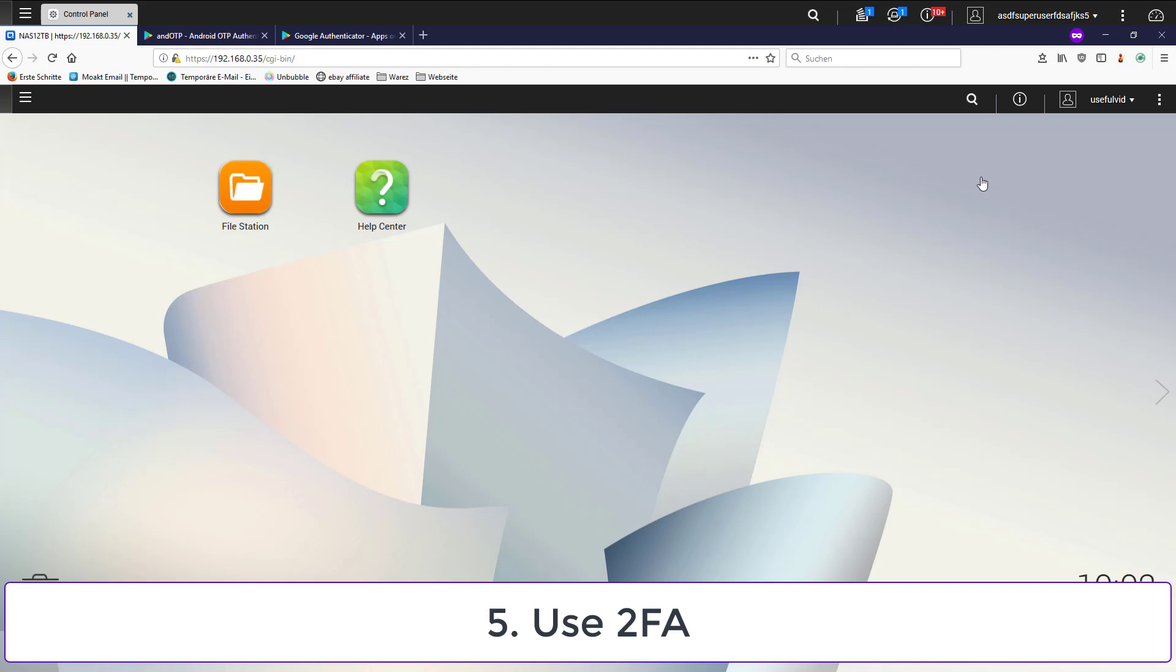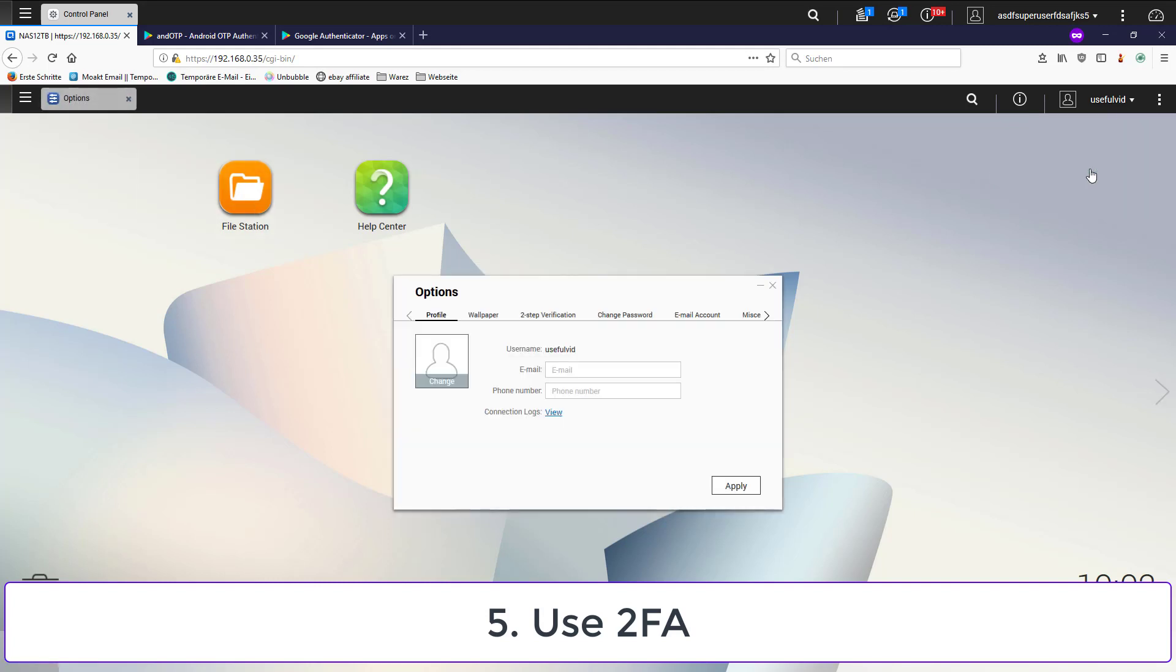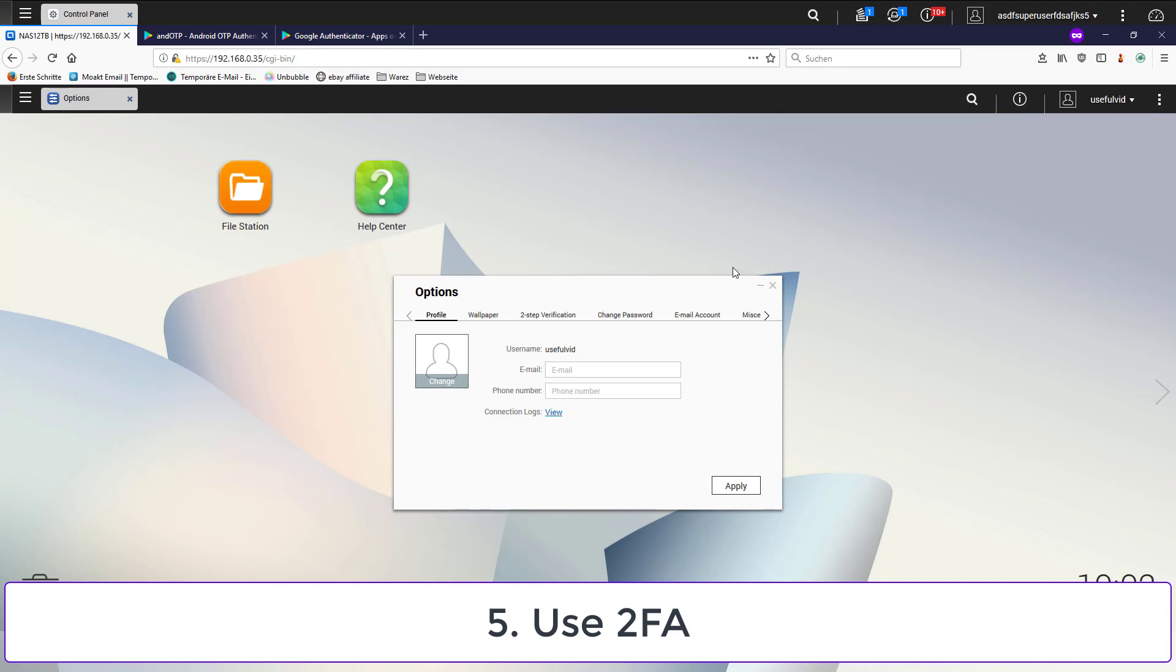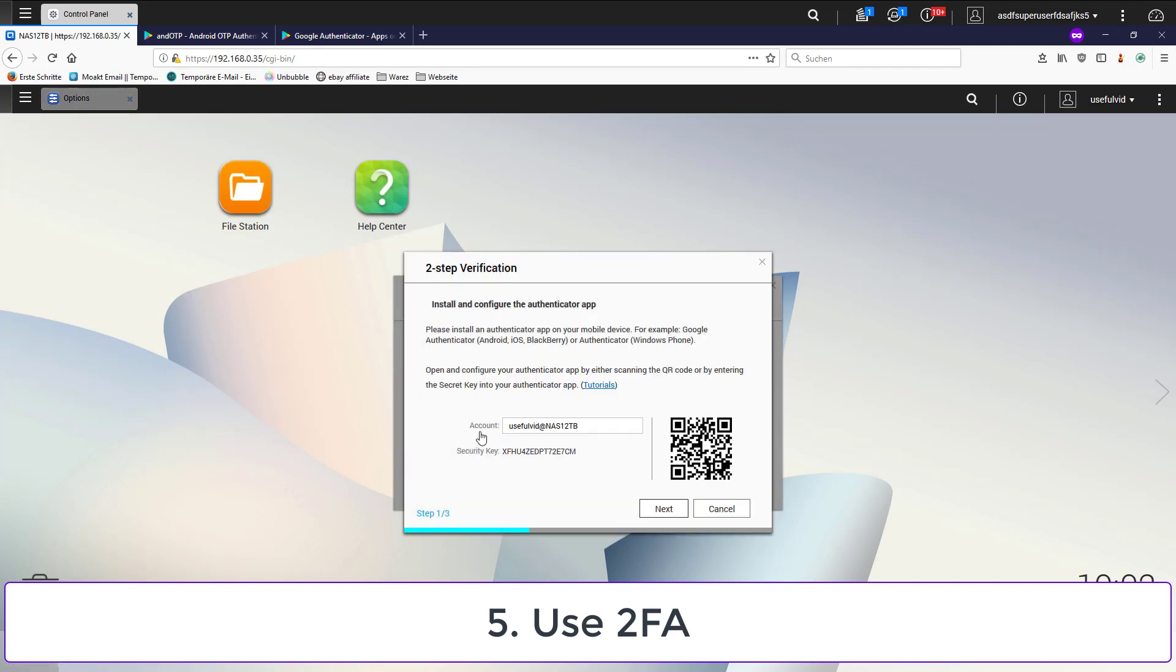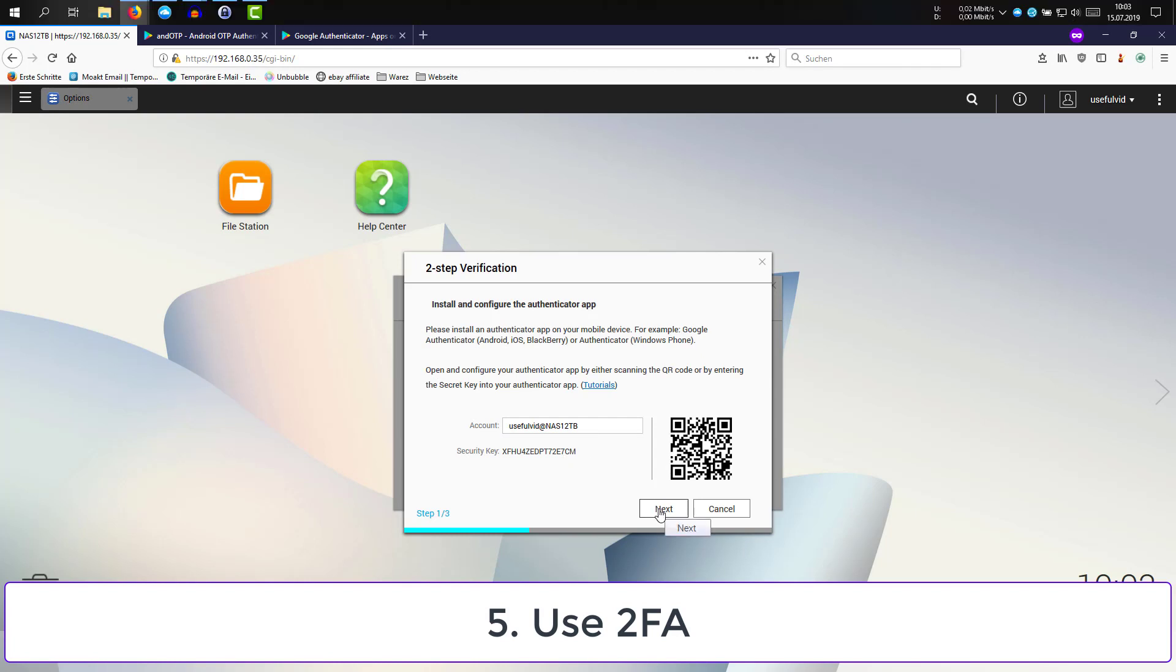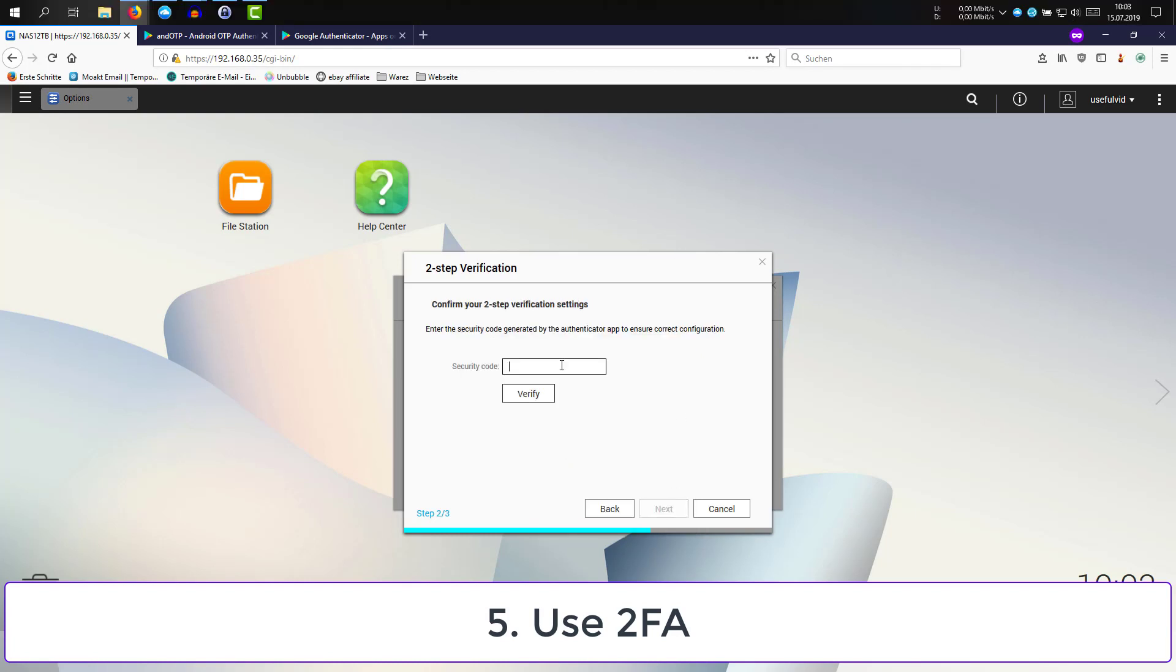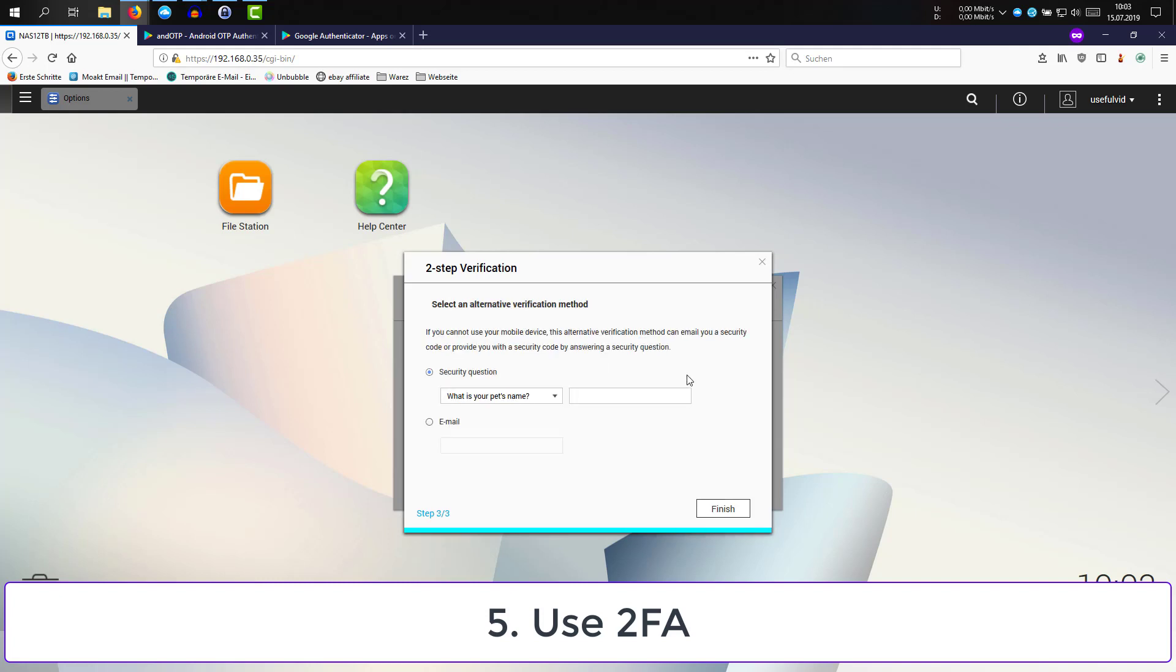I will only show the steps performed on the NAS. Click on your username and go to options. Jump to two-step verification. Click on get started. Scan the QR code with your Google Authenticator app. In the next step, you have to enter the code which has been generated on your mobile phone.